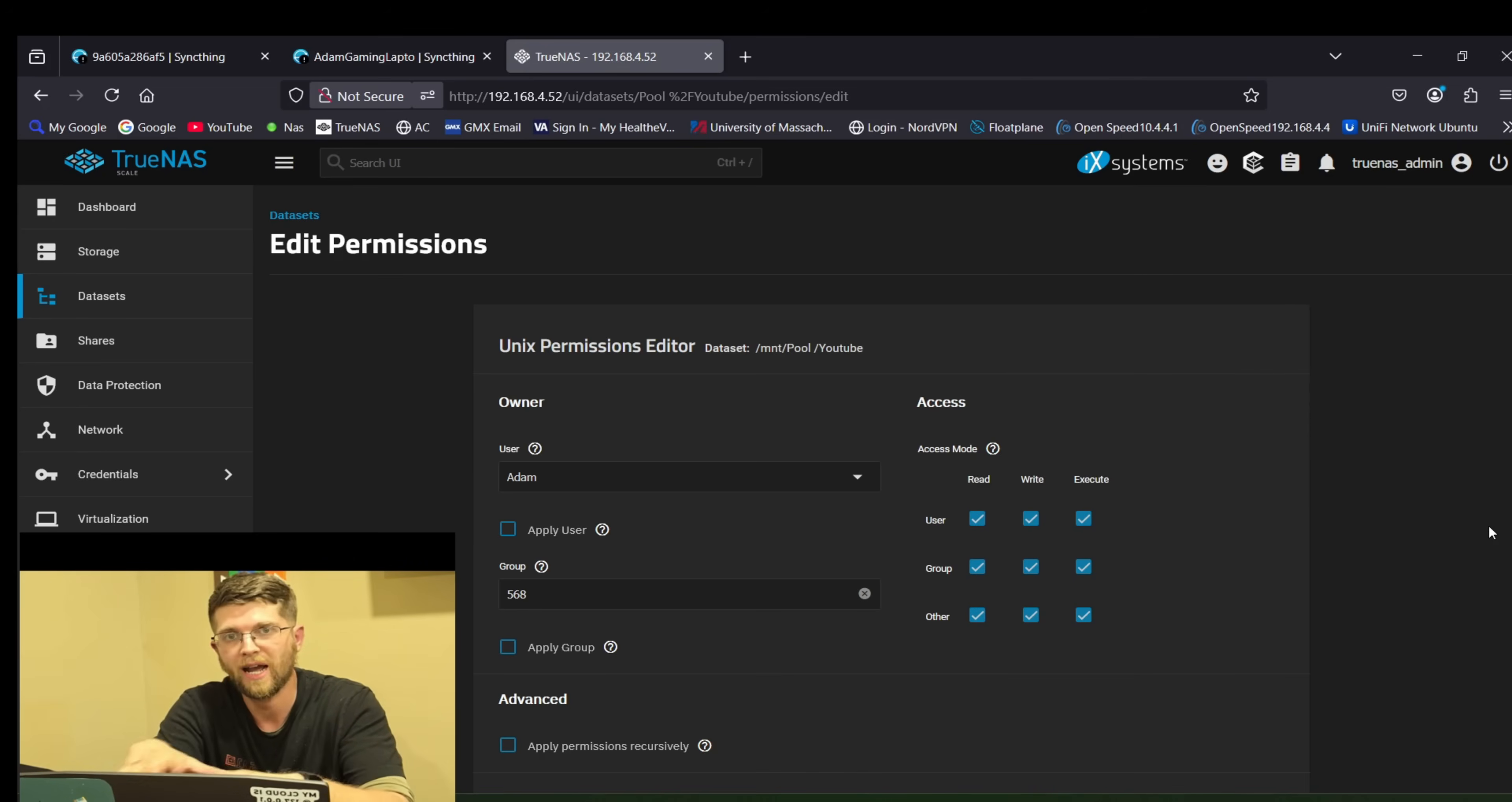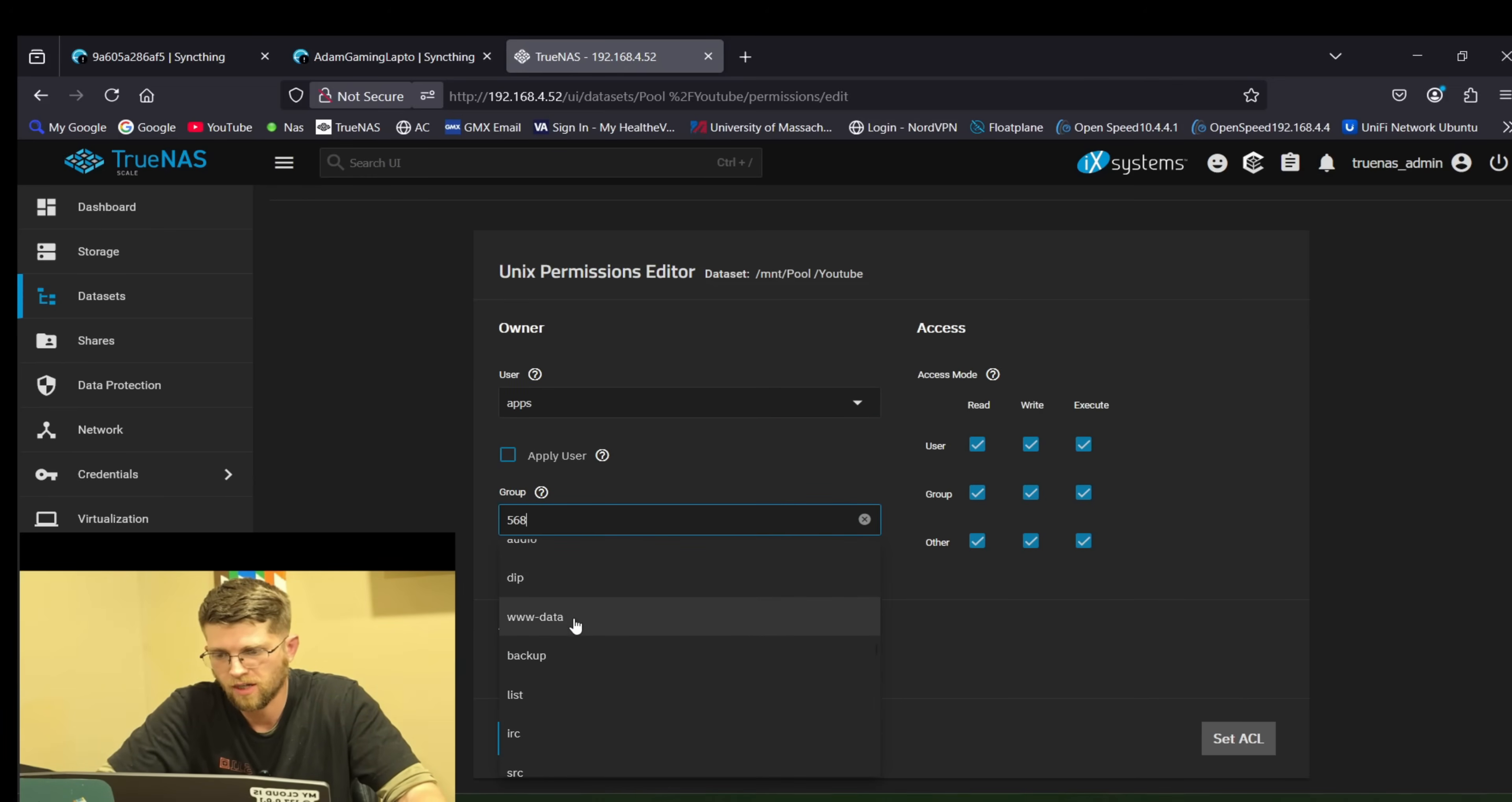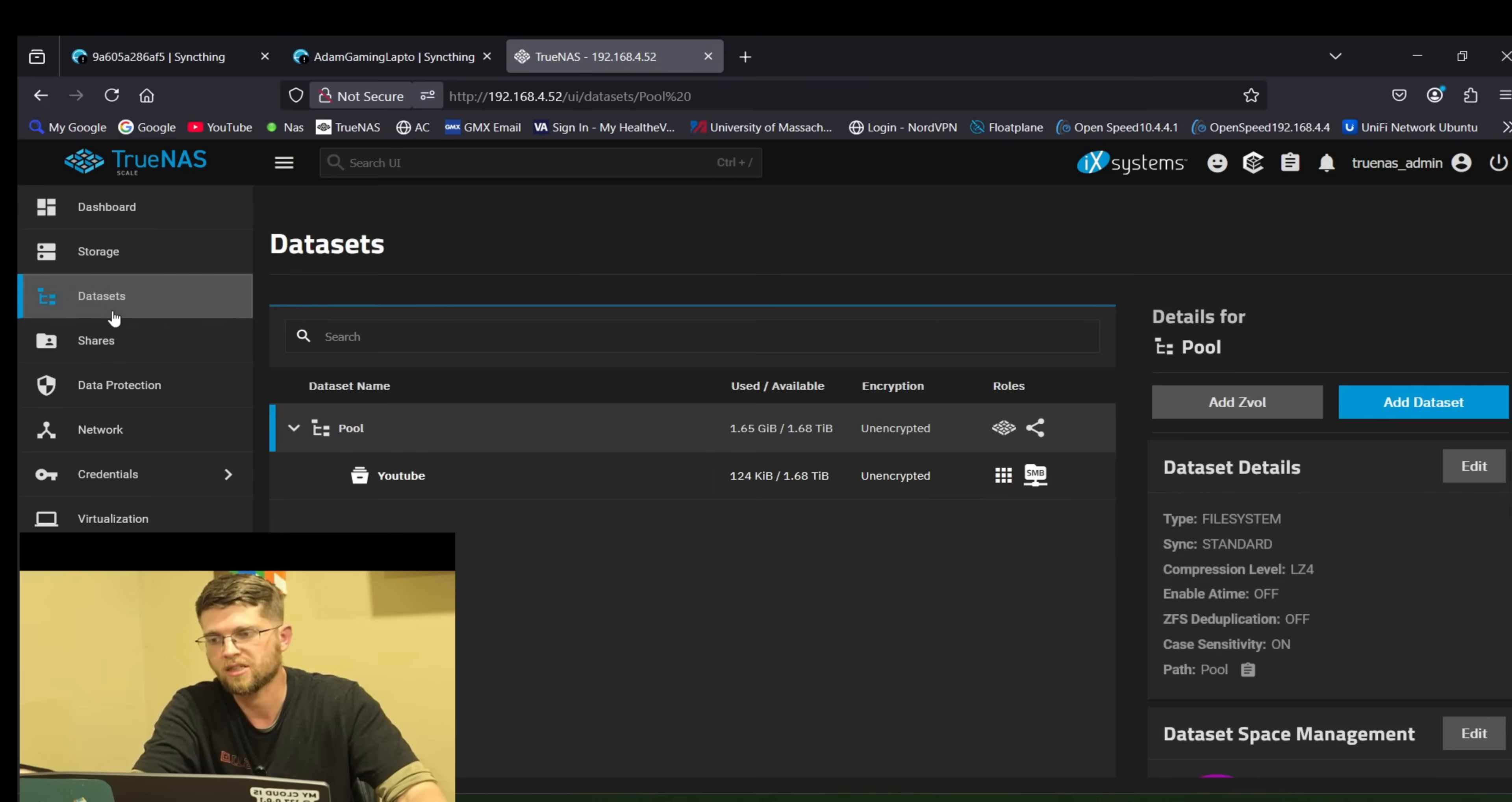So if you click on user and you scroll down to almost the bottom it says apps here. And then group you just put apps. If I can find it. Groups you just put apps. And then make sure it has everything checked off on the right. And then apply permissions recursively. I'll just go ahead and check that. Just check it and hit save. And that'll get apps permissions to this data set.